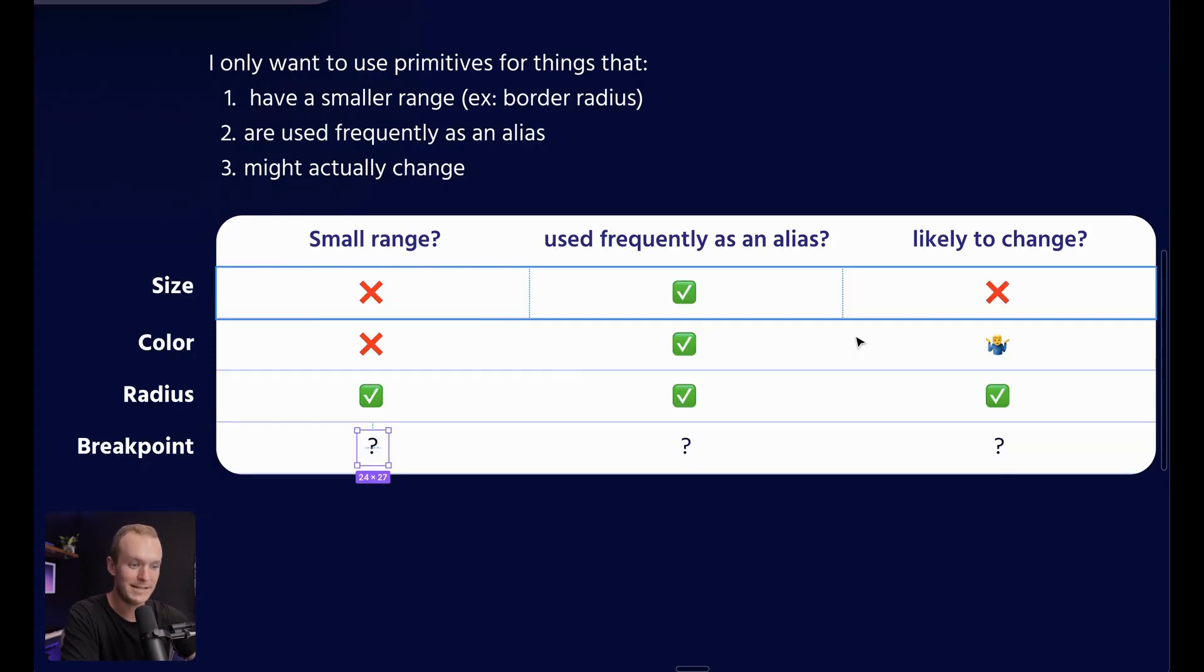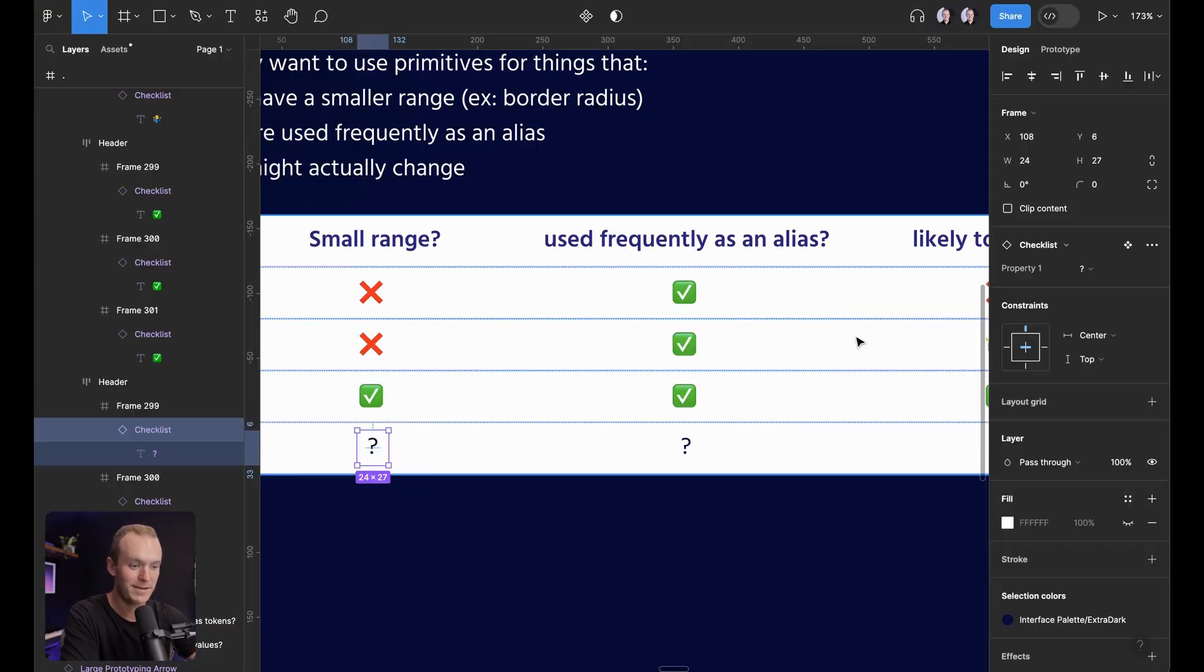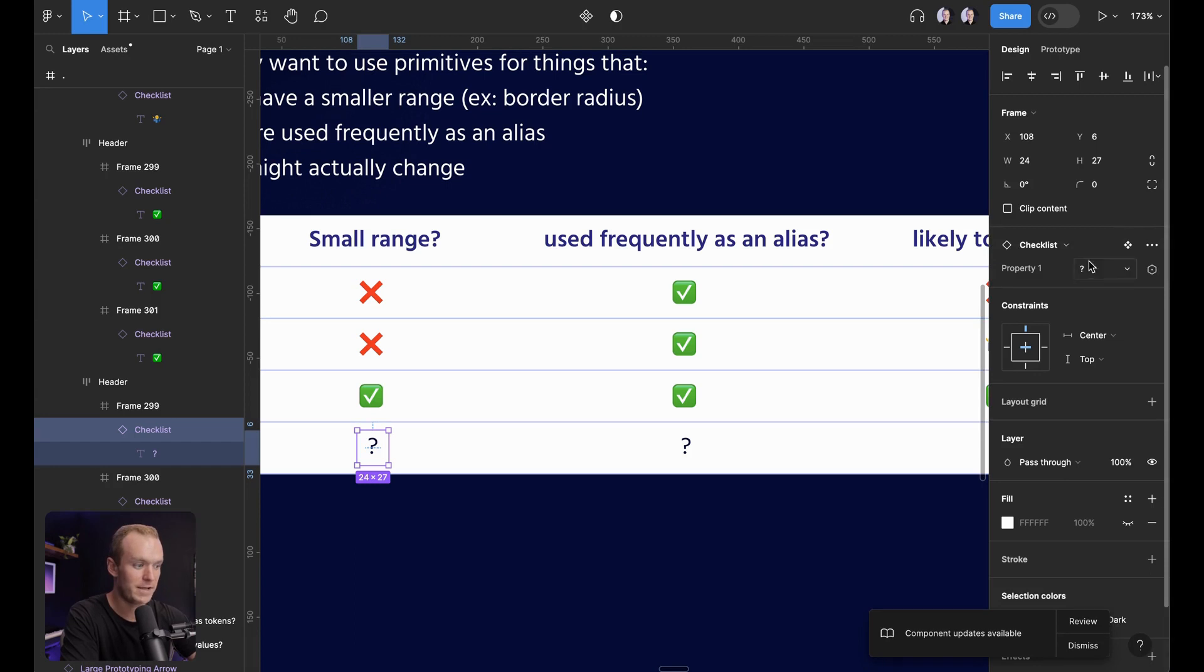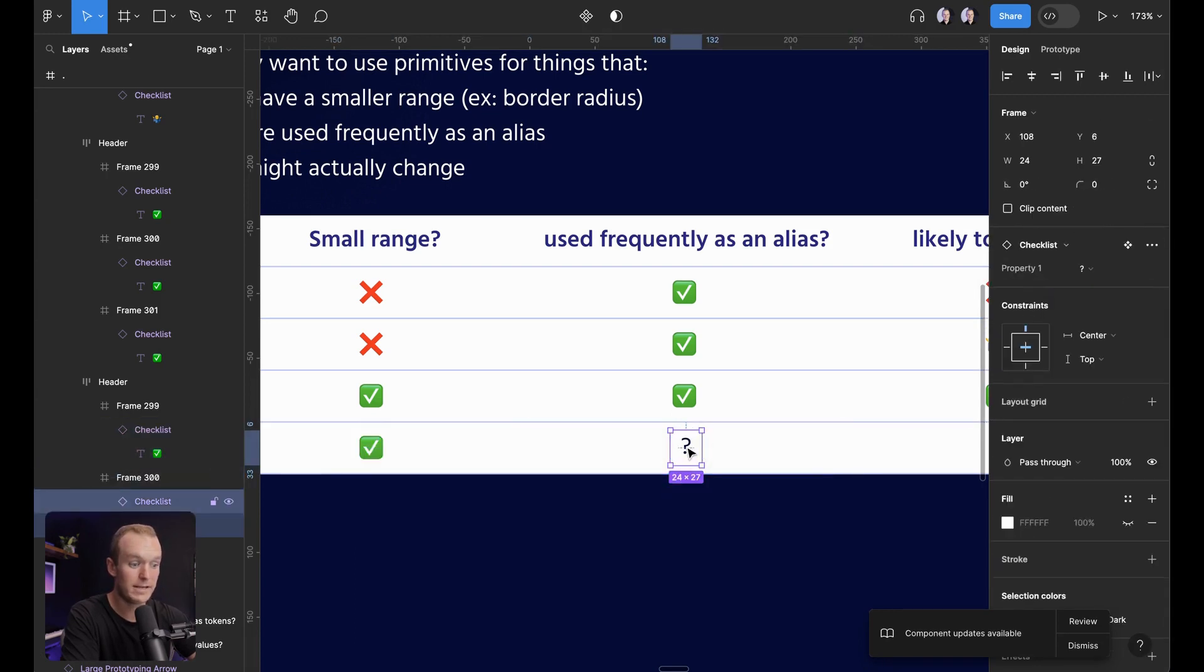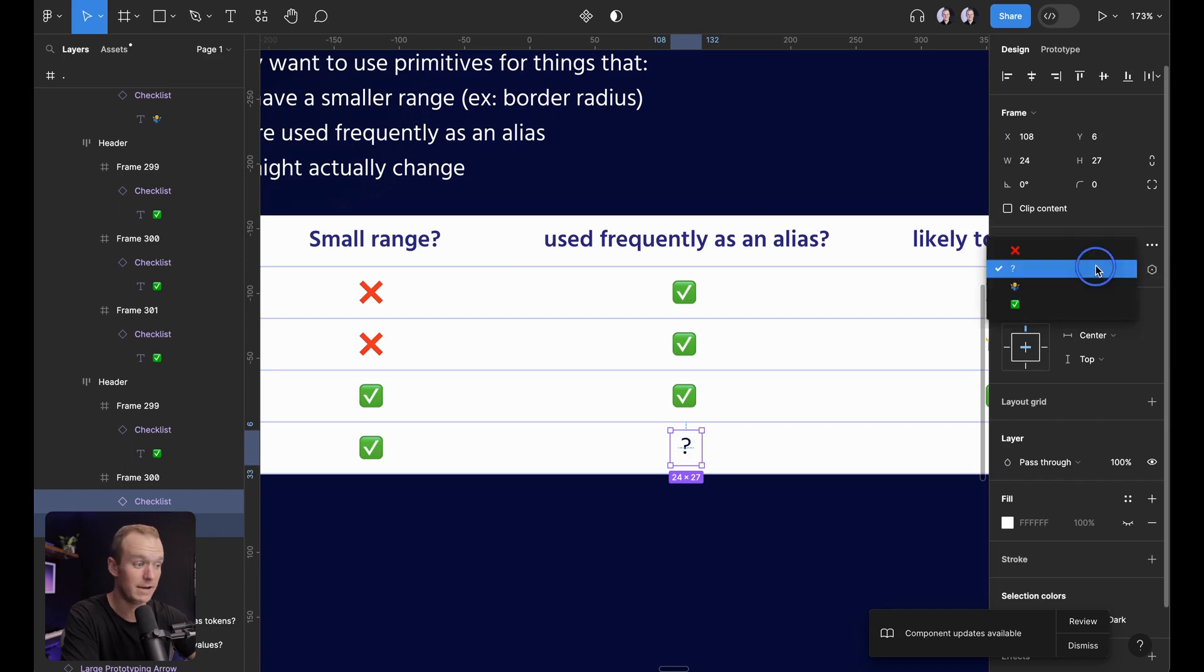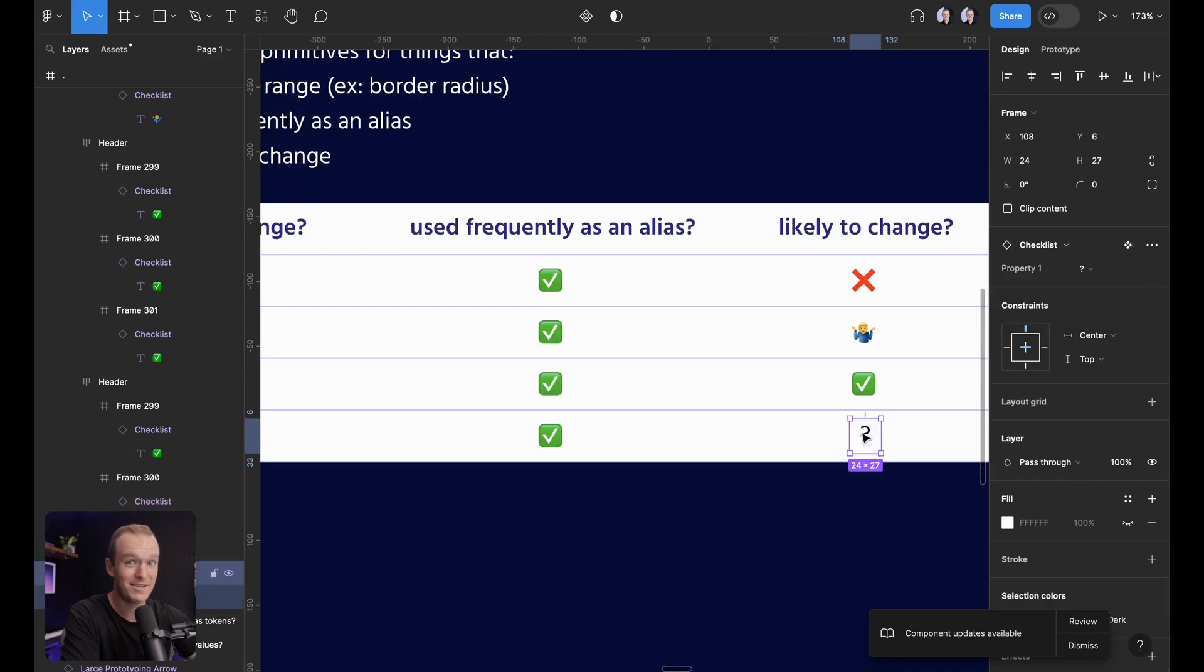Last one. Let's look at breakpoint. Is it a small range? Definitely. Is it used frequently as an alias? Yeah, you're probably going to be attaching it to a lot of parent frames. Is it likely to change?